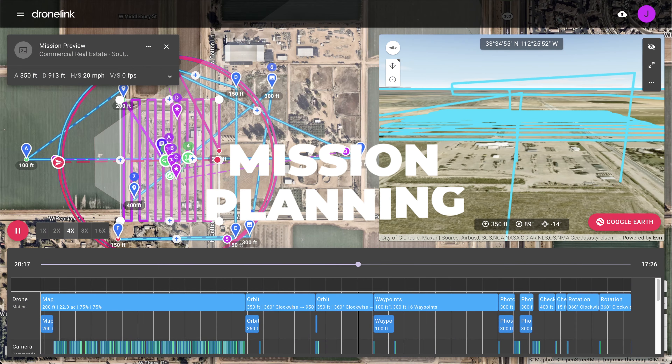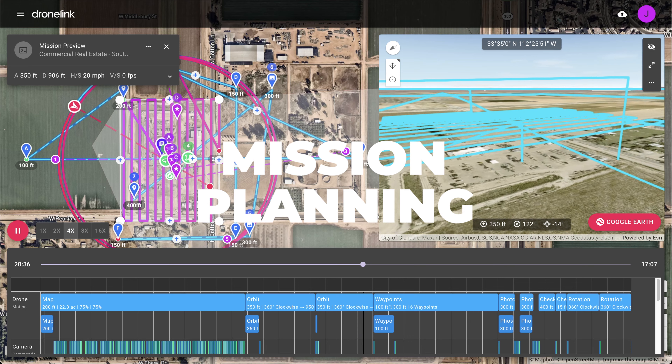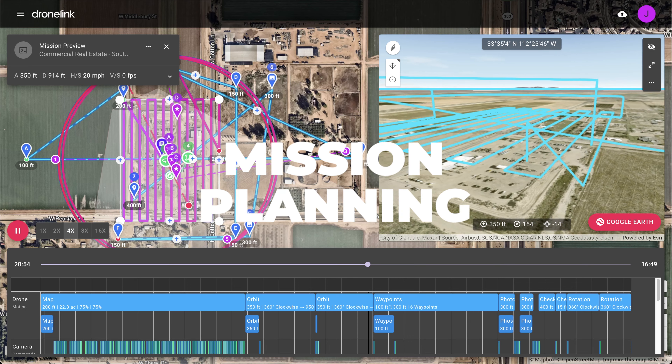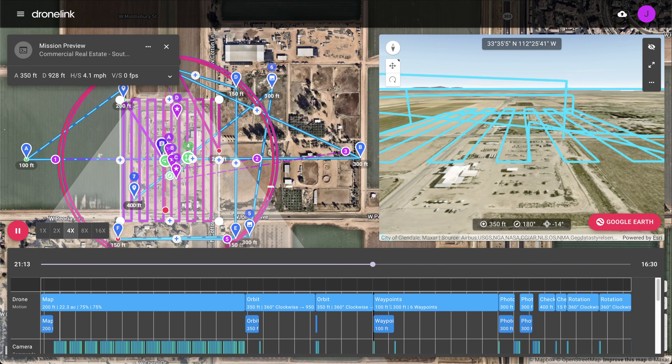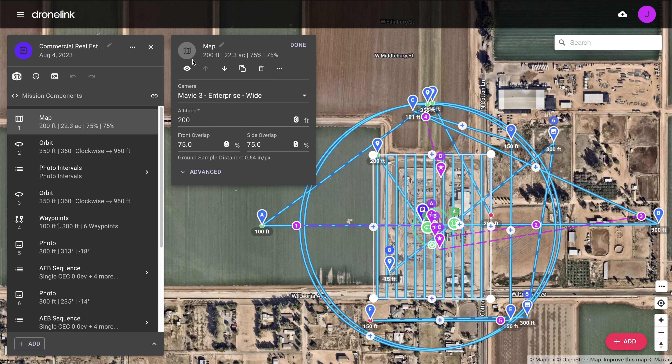Let's take a closer look at the mission plan and the mission planning workflow before flying it and processing the data.